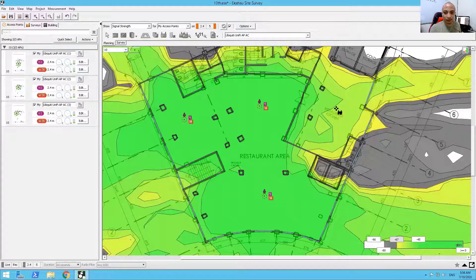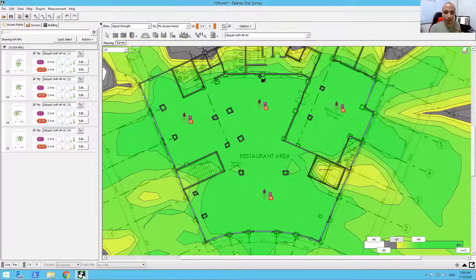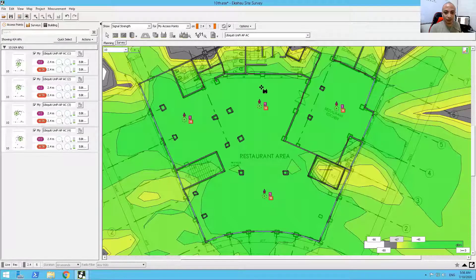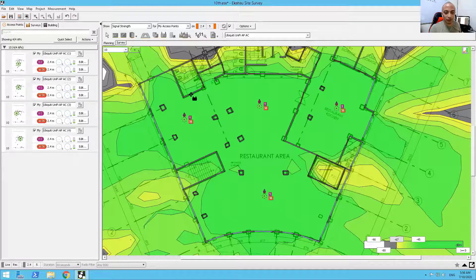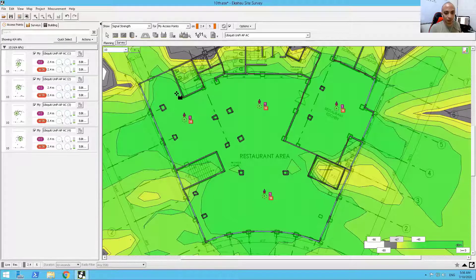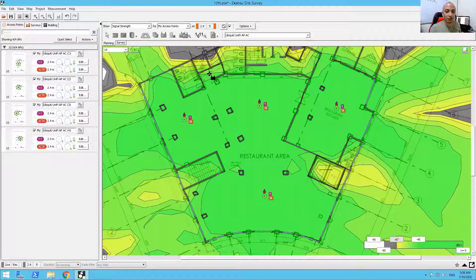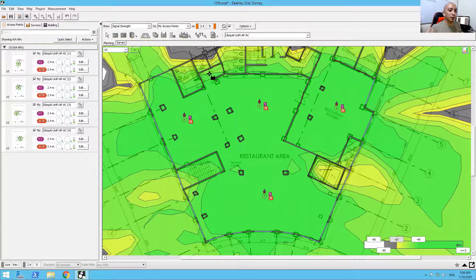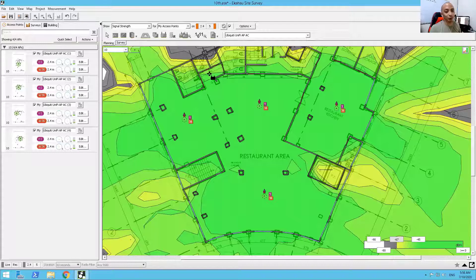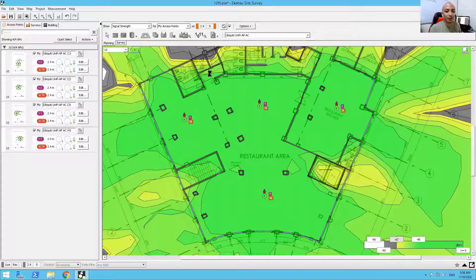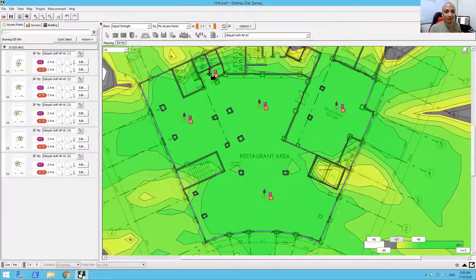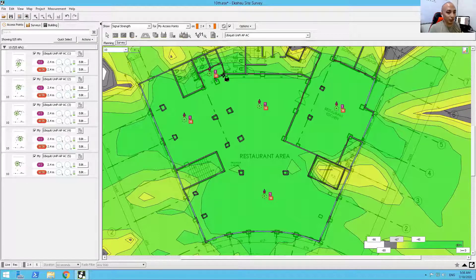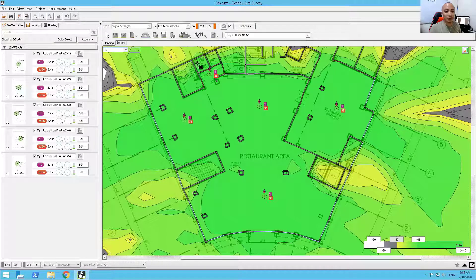And another one here towards the comfort room and toilets. Because as you know, whenever you go to the toilet, let's talk in real life, you also whip up your phone. You use your phone whenever you're in the toilet. So I put another access point here. And that would give good coverage for all of the users inside of those stalls.